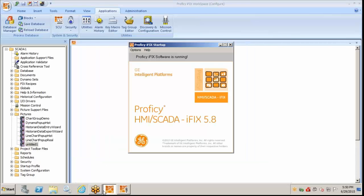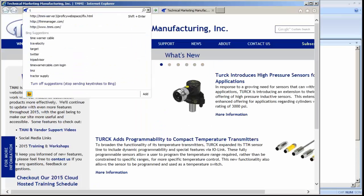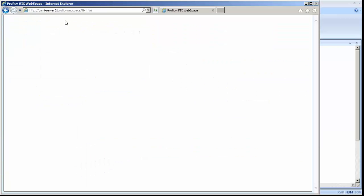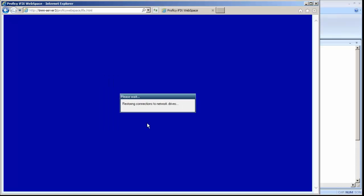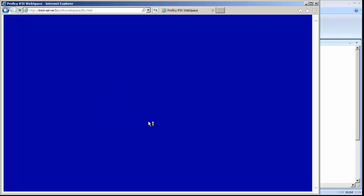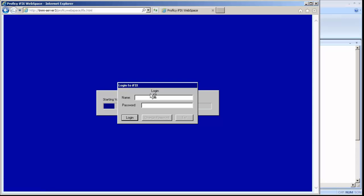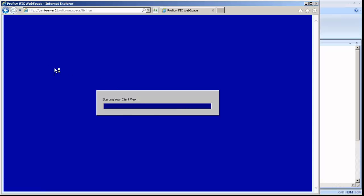So now we can go back to our browser, establish a connection back to our web space server. And we'll log in as web1 and web1. It is going to require two logins. We can disable that. You can look those settings up in another place. But we'll just do our configuration here. So web1 and web1.